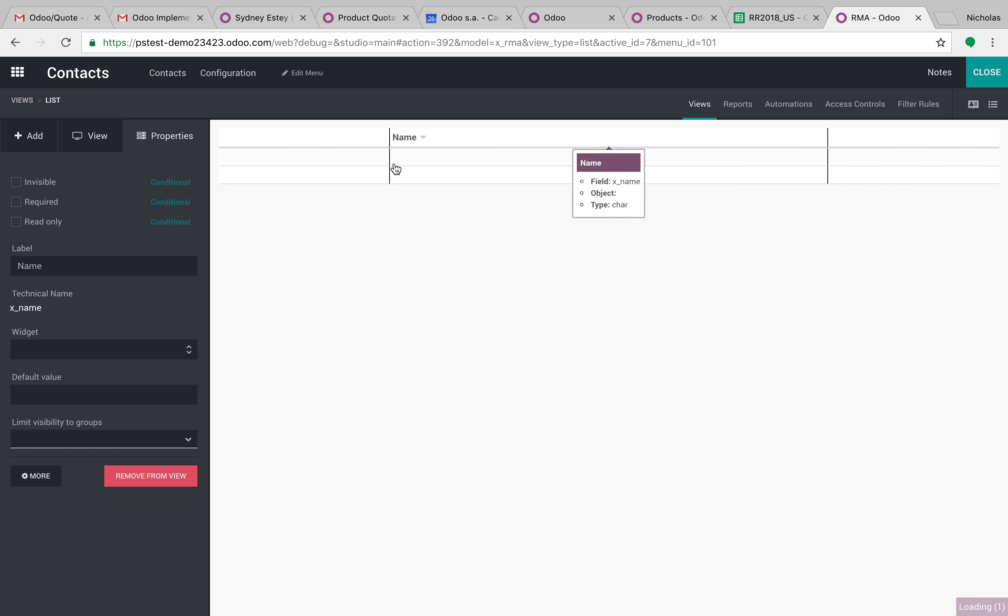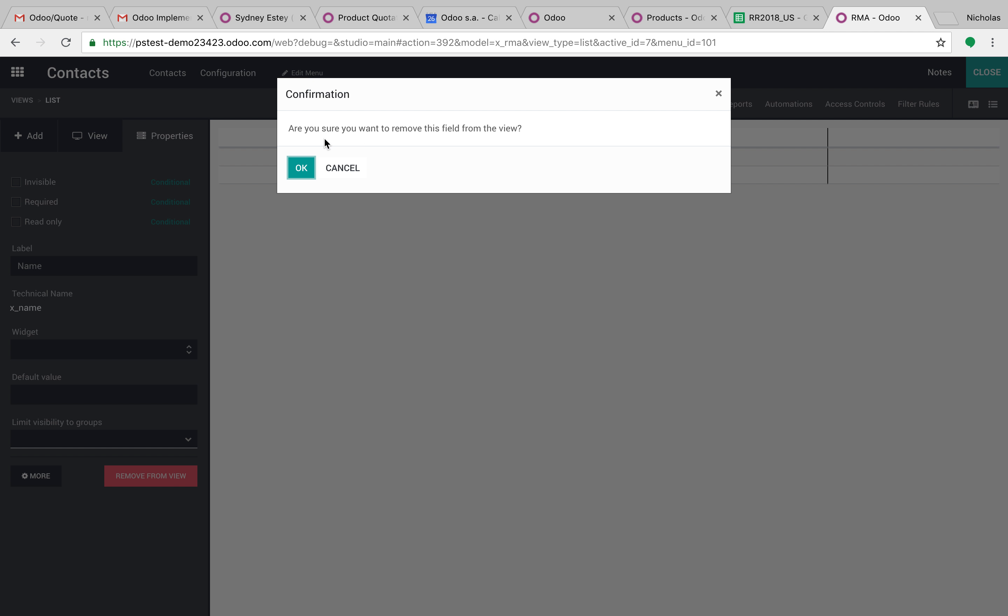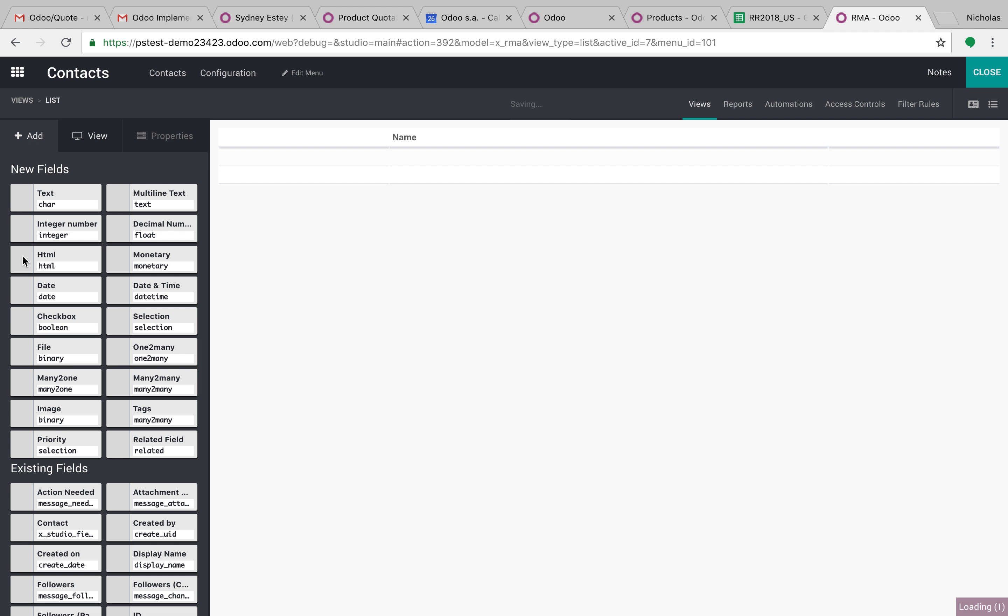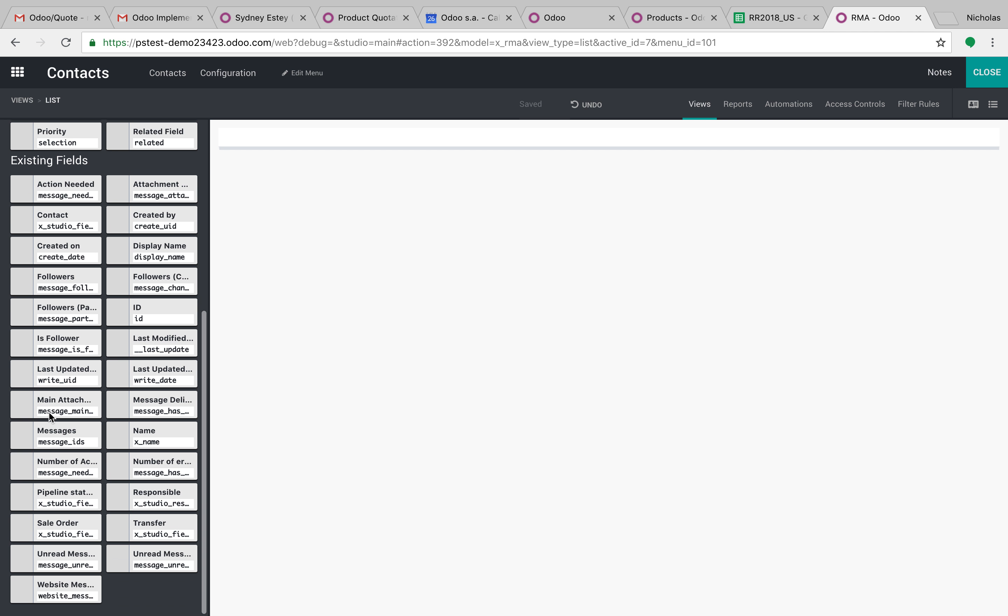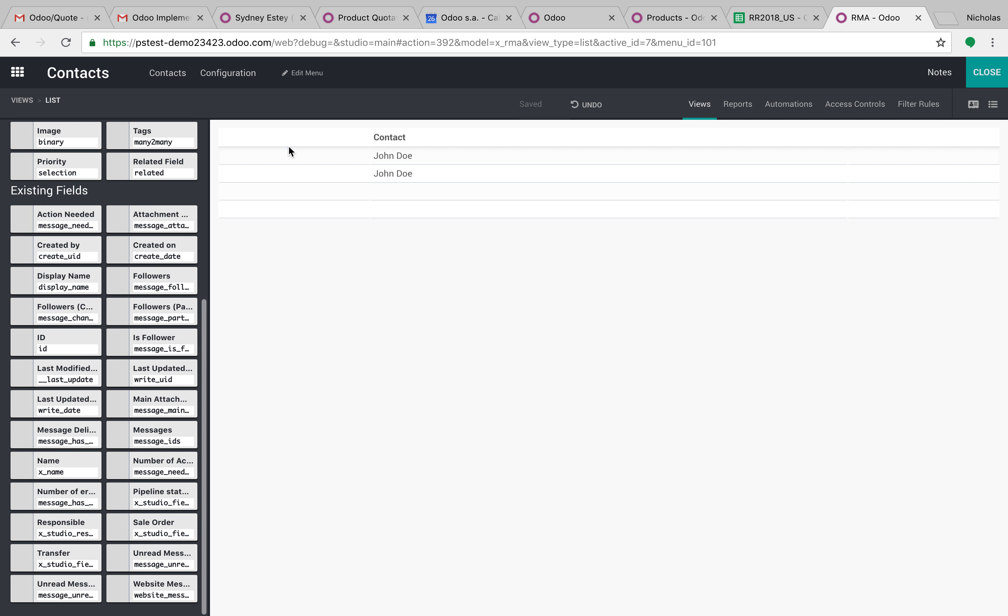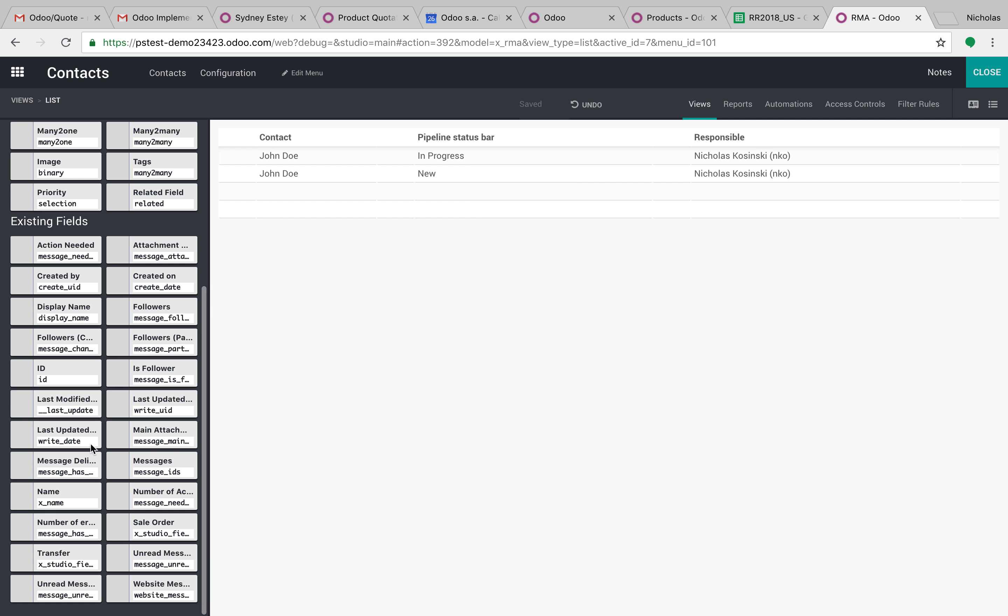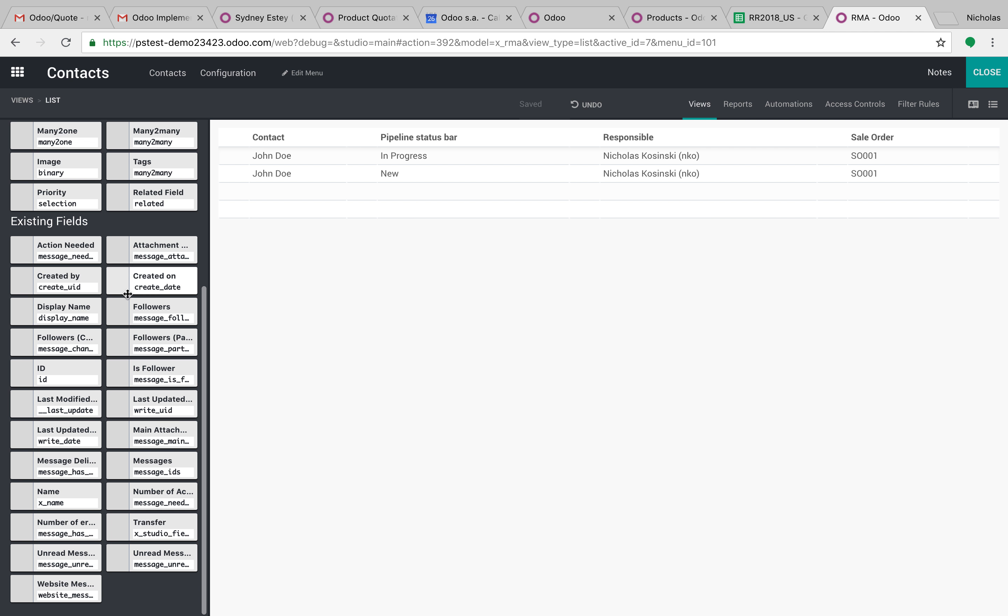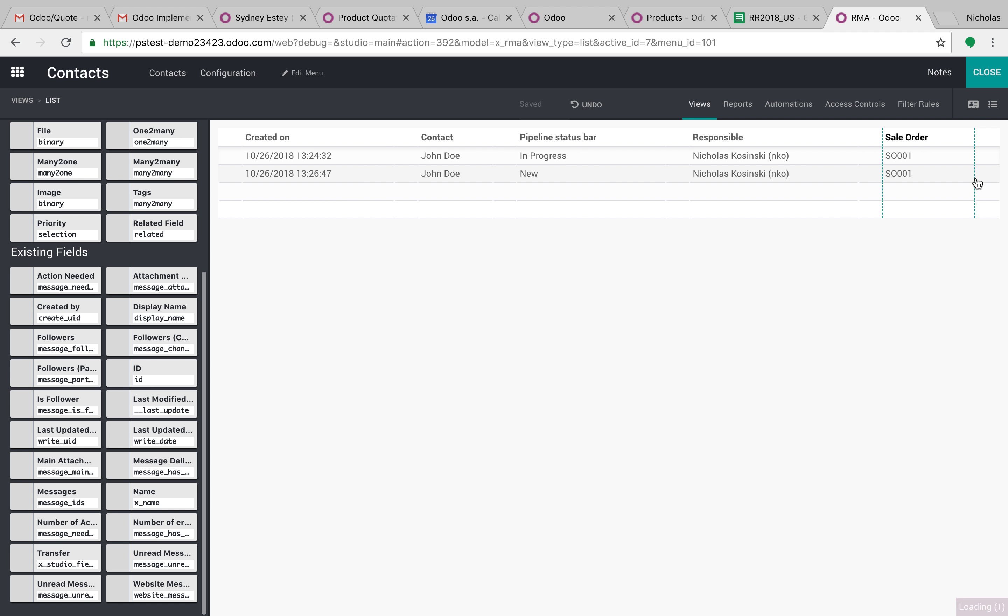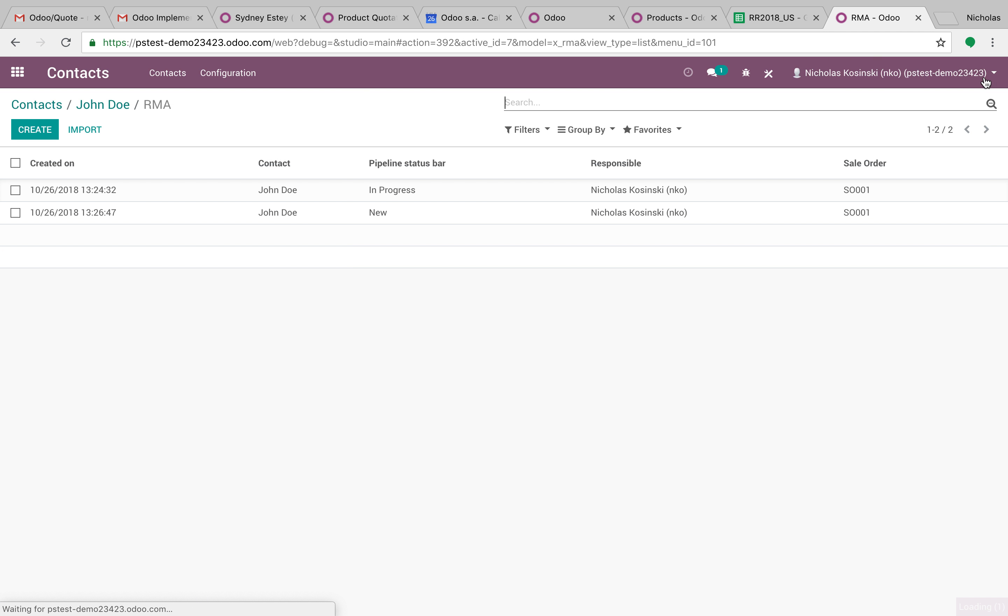So I can say, remove the name field, we don't want that, but we could say maybe I want to know the contact. I want to know the pipeline status. I want to know who's responsible. I want to know the sale order it's related to. So you get the idea here. And I also want to know when it was created on. It's created on the left, save it. And it all applies.